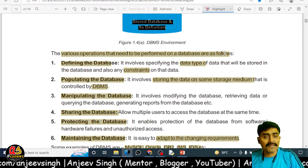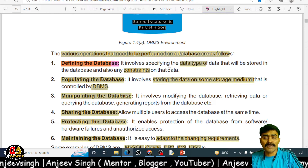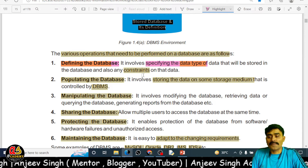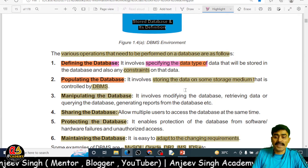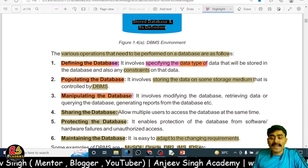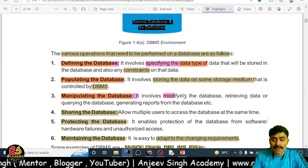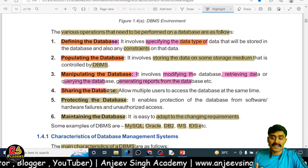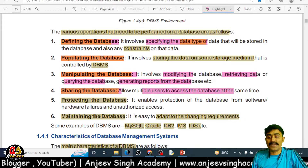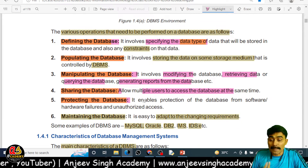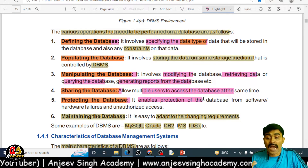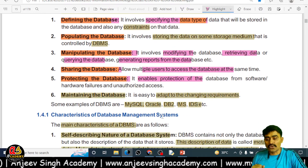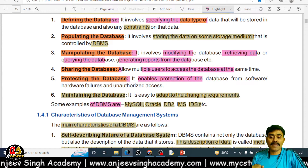Various operations need to be performed on a database: defining the database — specifying data types and constraints; feeding the data; retrieving the database by querying it; generating reports; sharing the database by allowing multiple users to access it simultaneously; and protecting the database, since multiple users are accessing it, you must have software to allow only authorized users to access the information. Database maintenance is also required. Popular examples of DBMS are MySQL, Oracle, DB2, IMS, and IDS.